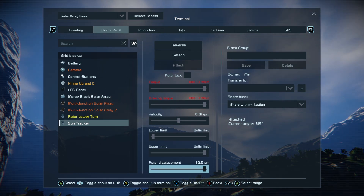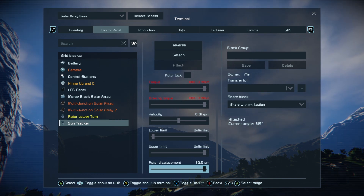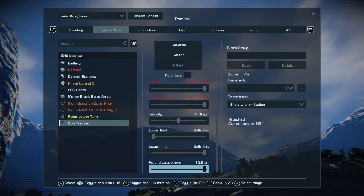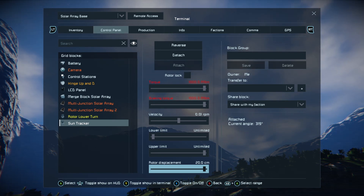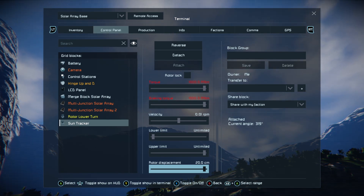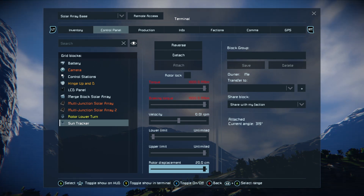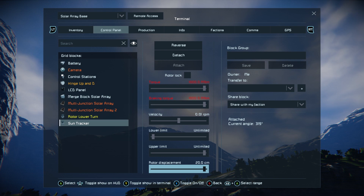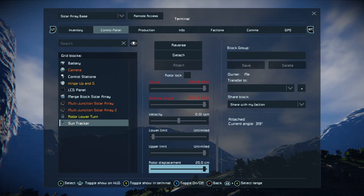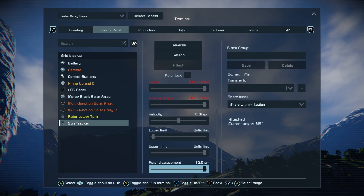As with the other rotor, set your displacement to maximum. The same as the lower turn rotor needs to be set to maximum, because if you build any decorative blocks around it to make it look pretty like I've done, you'll actually lock the rotor in place and damage the whole thing. So always make sure your rotor displacement is as high as possible when building this.